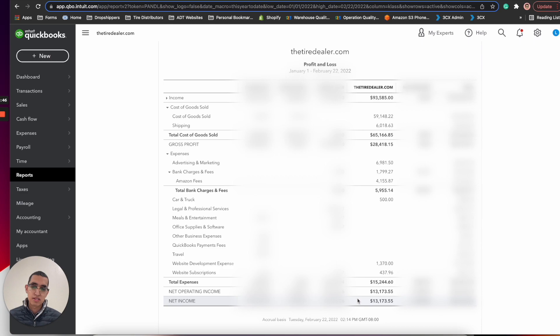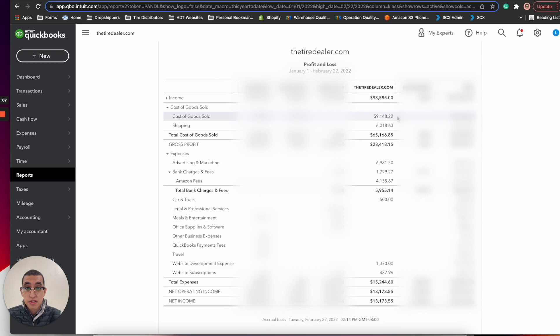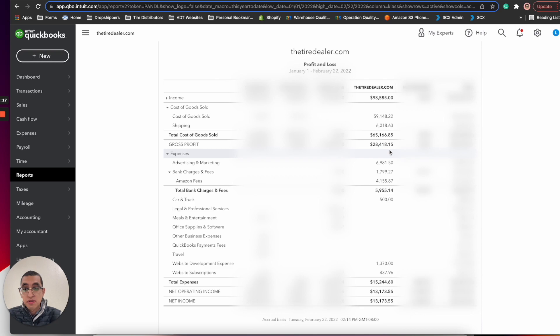We had $59,000 worth of cost of goods sold. Obviously we have to pay for the tire, so if somebody buys a tire for $200 and the tire costs $150, we have to pay $150 back to the supplier. We spent $59,000 in tires and in shipping we spent in FedEx $6,018. Gross profit after the initial expense of shipping and cost of goods is $28,000.